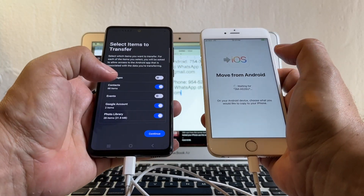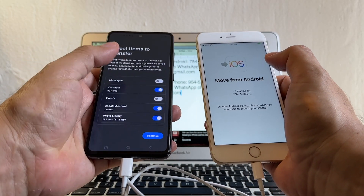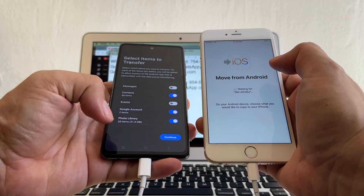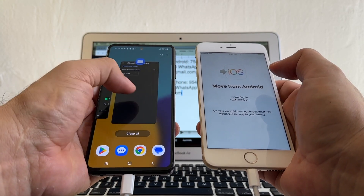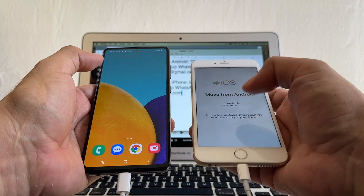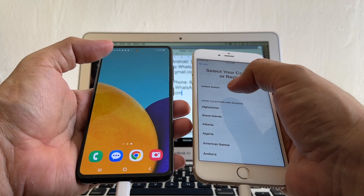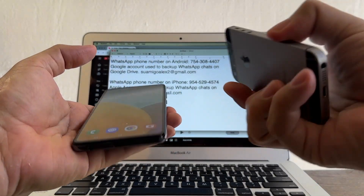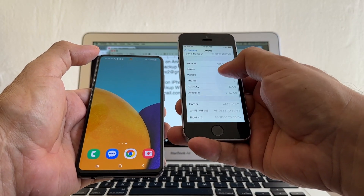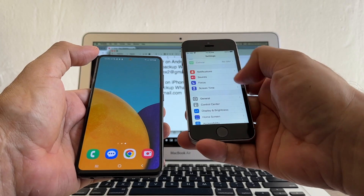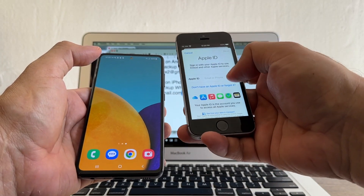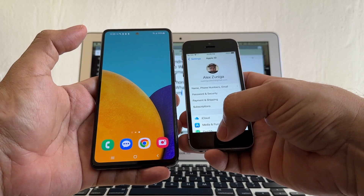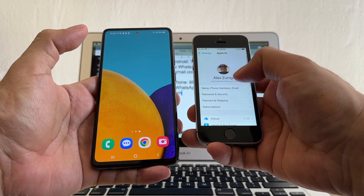So I'm going to switch to another iPhone with a higher iOS. I'm going to cancel this, close the app, click Start Over. Now I have an iPhone SE running iOS 15.8.3 — a higher iOS. I'm going to sign in with the same iCloud account I used on my old iPhone, which is suamigoalex5. When I set up WhatsApp on the old iPhone I did a backup on iCloud, so I can restore that WhatsApp account here.